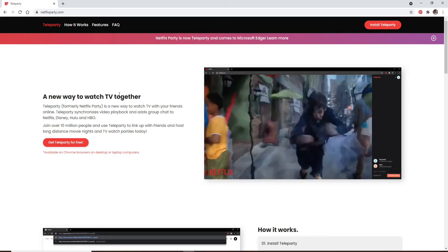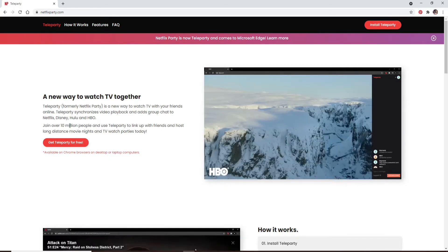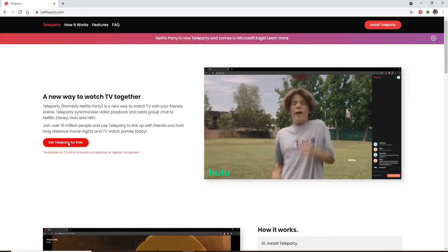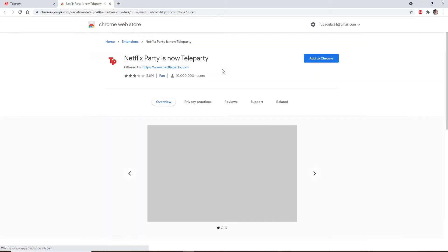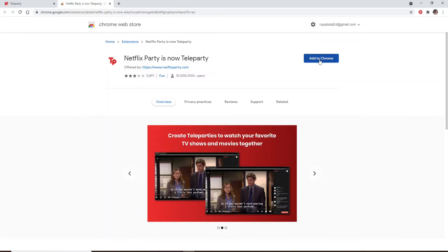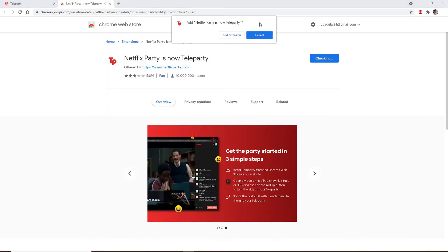Click on get Teleparty for a free link and you'll end up in the Chrome Web Store. Click on add to Chrome and add the extension on your Google Chrome. Now from the pop-up click on add extension.